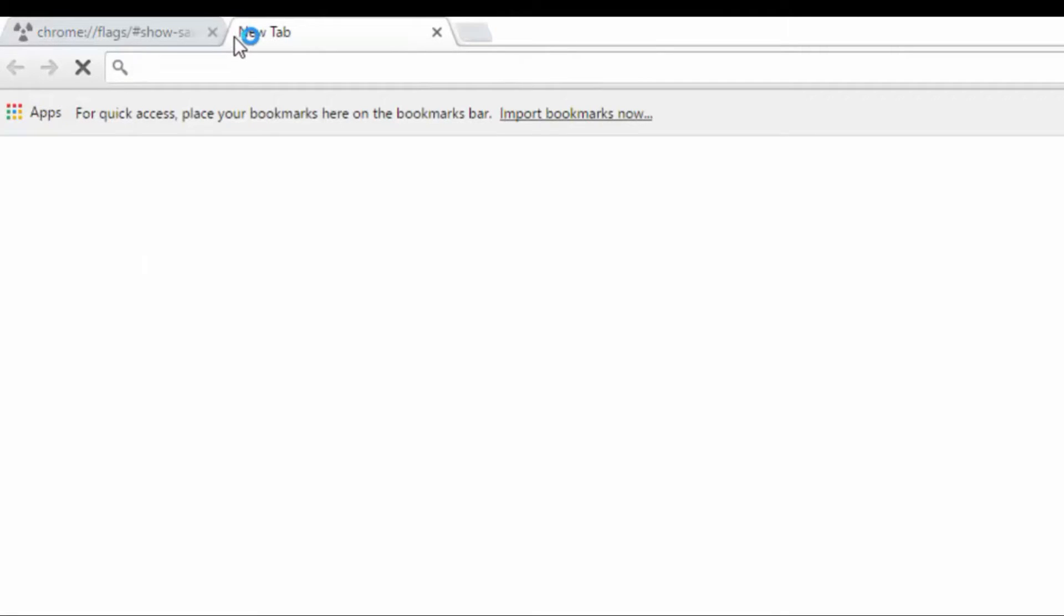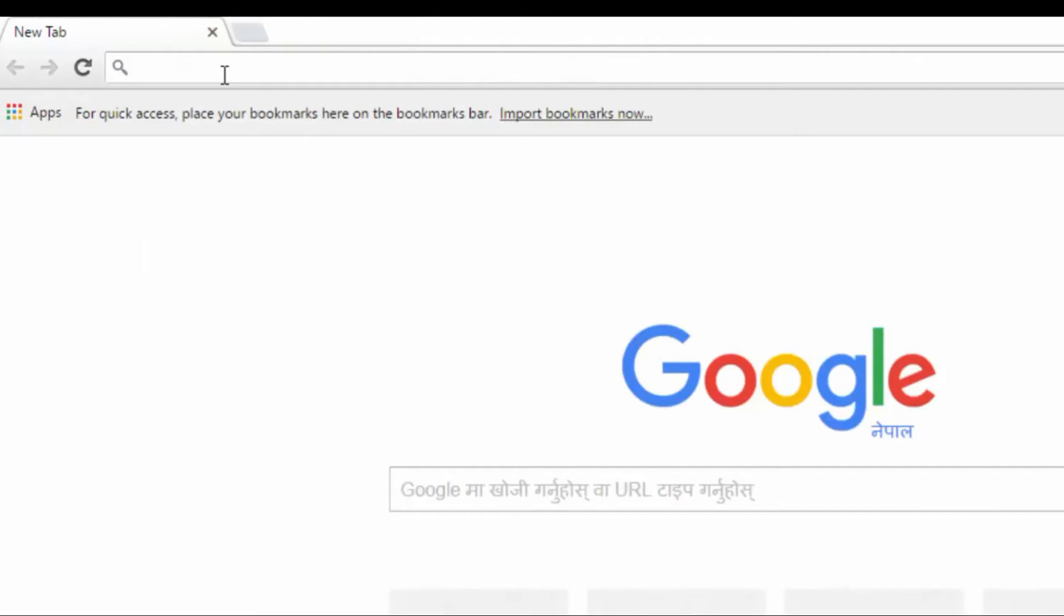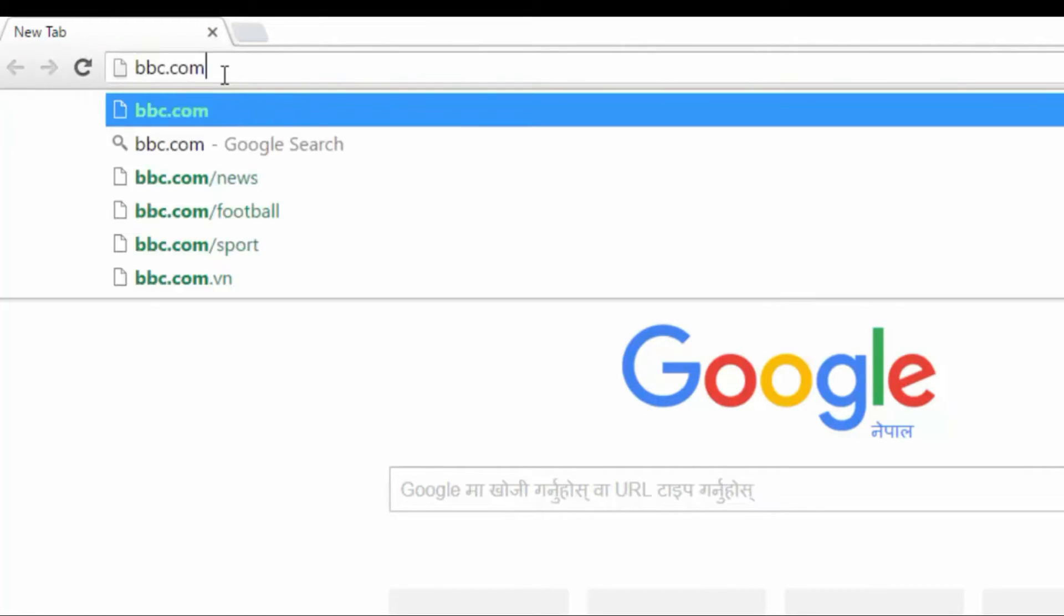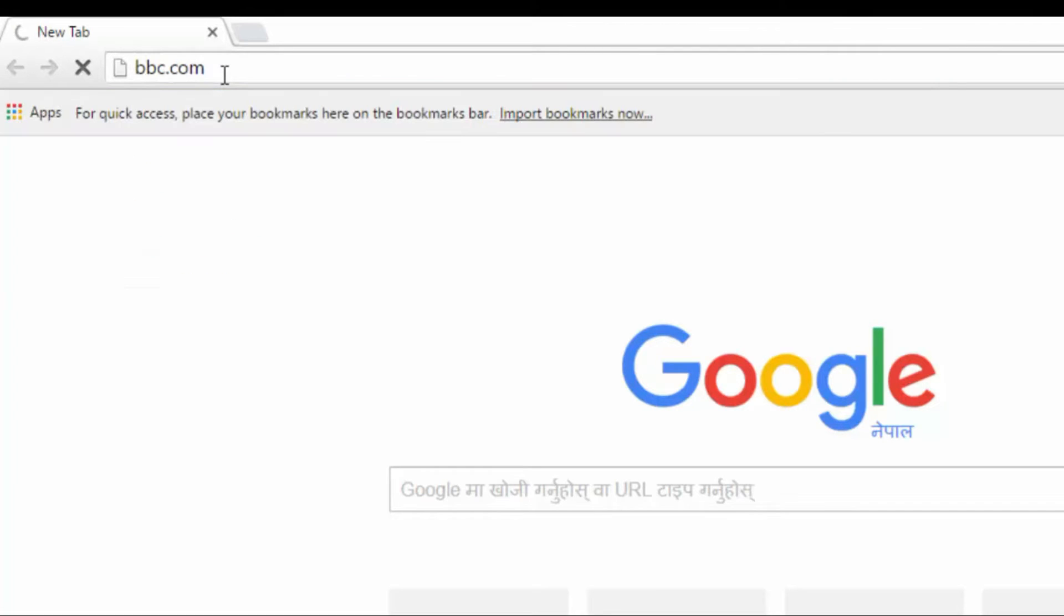Now, after you do the settings on Google Chrome, this will save all the web pages that you visit and make them available when you are offline. Let's